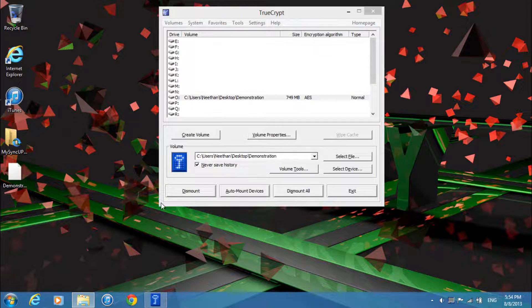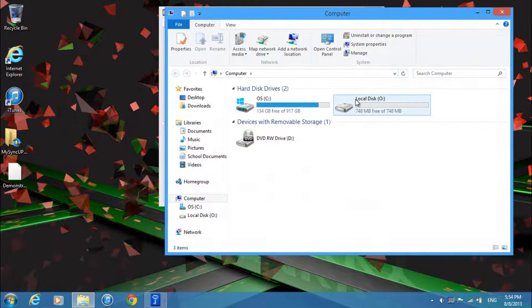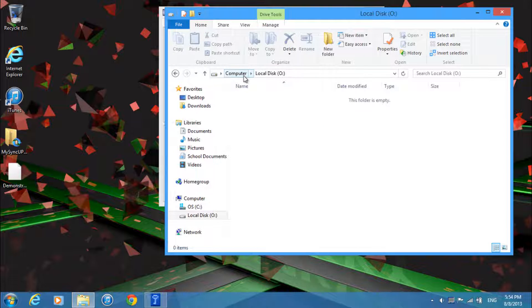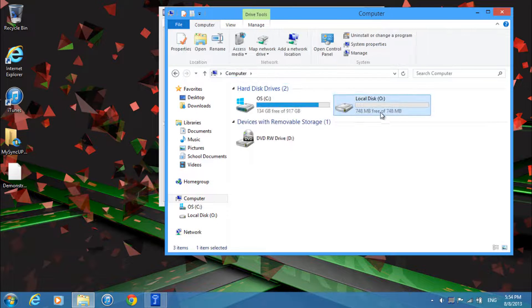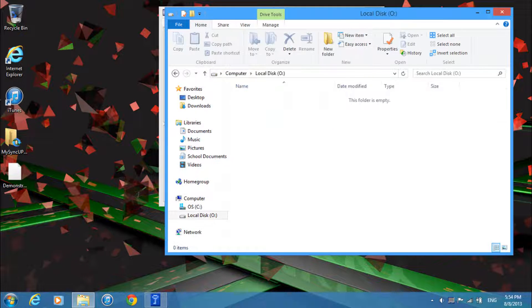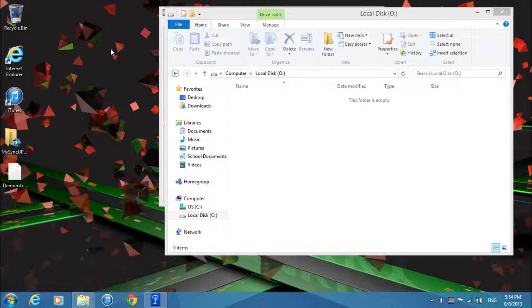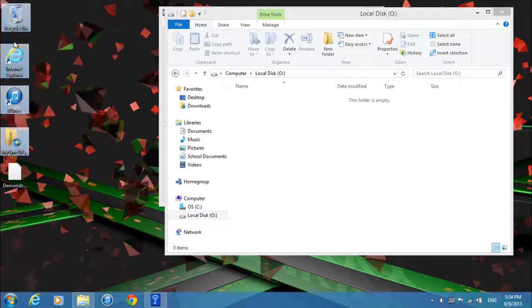Now if I go to my computer I'll see that I have a new local disk. And this is actually loading my file and mounting it as a drive. Now let's say I put some files in like these shortcuts.